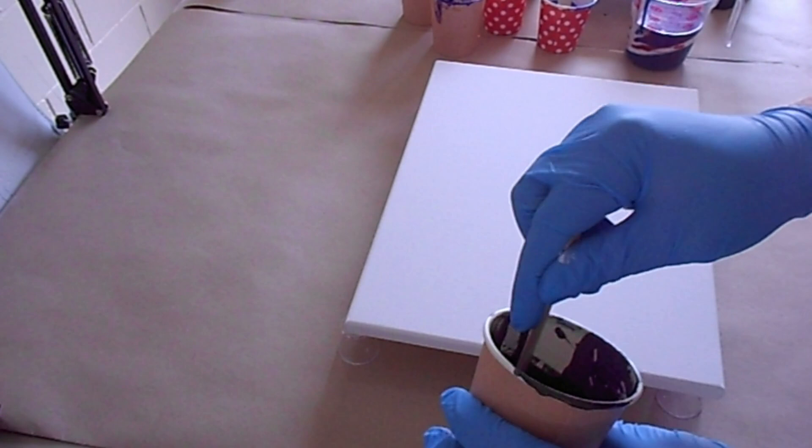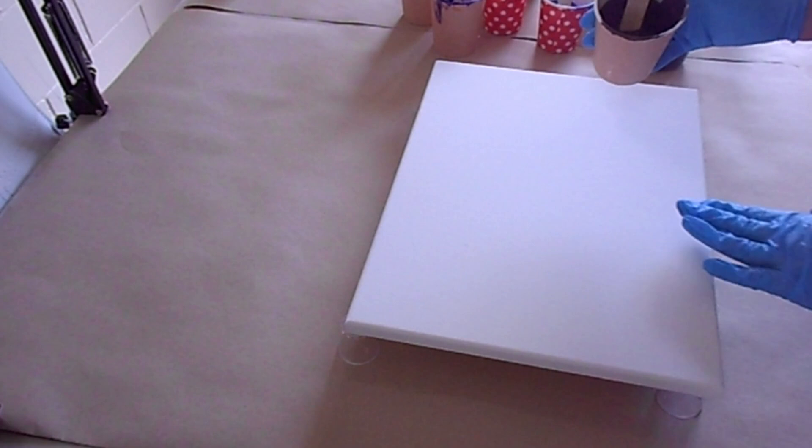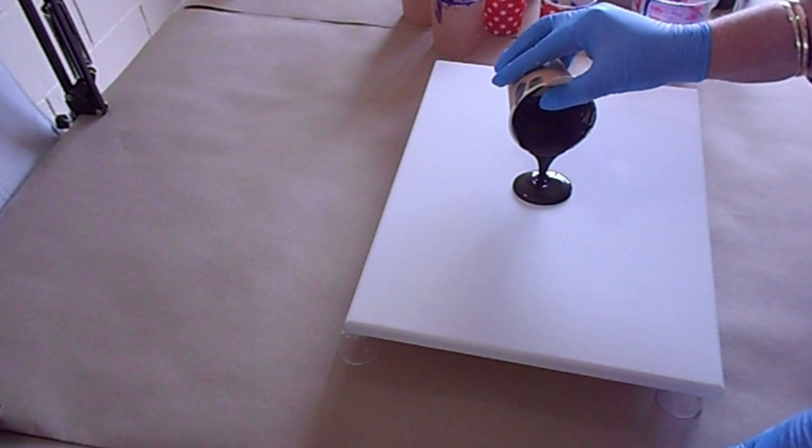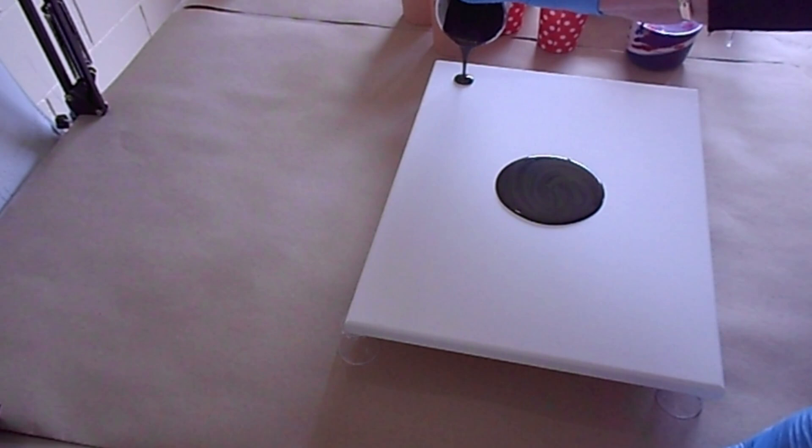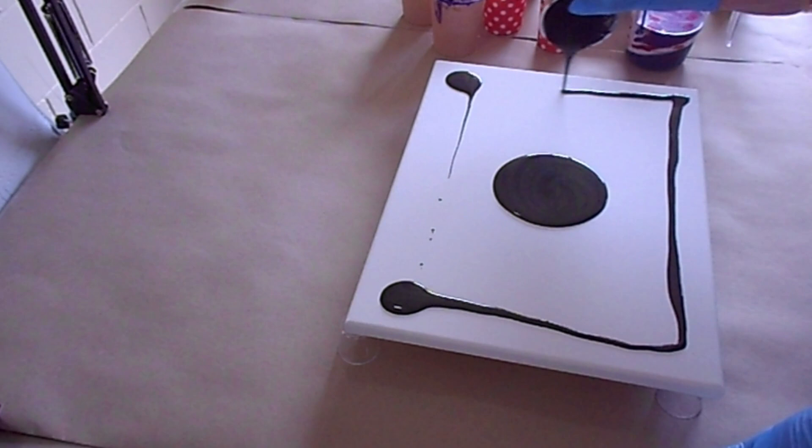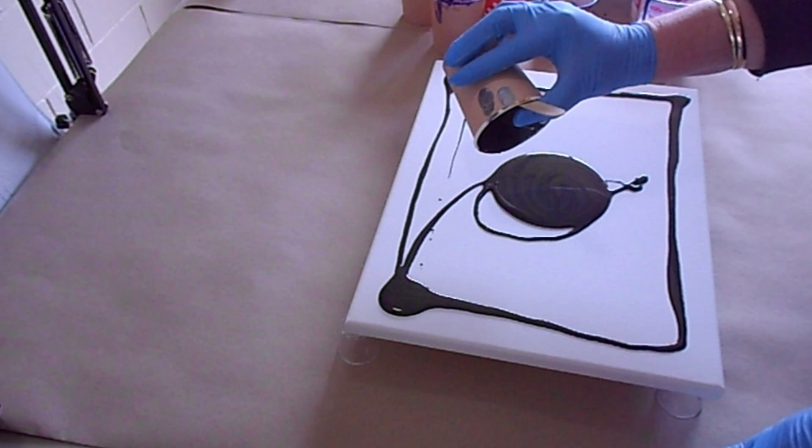So this is the Folk Art. I'm going to, I've made it a little bit thinner. So I'm just going to pour it down here and I'll put a bit in the corners. I forgot to do my heart.